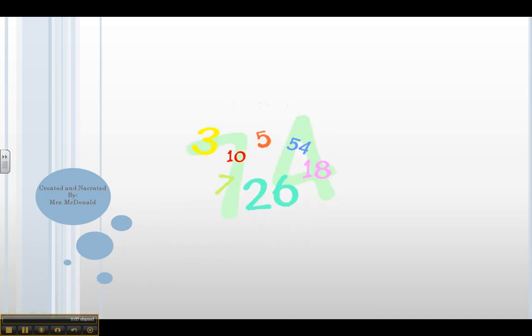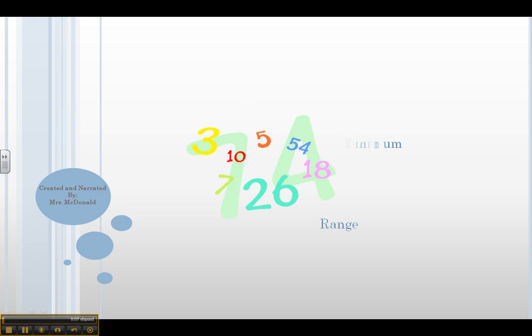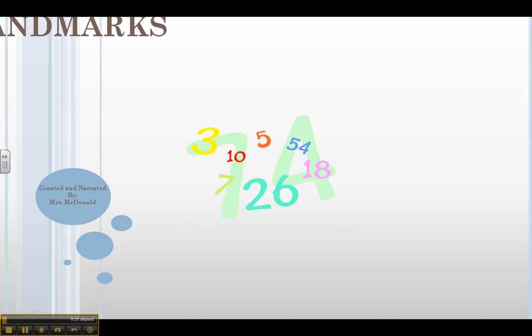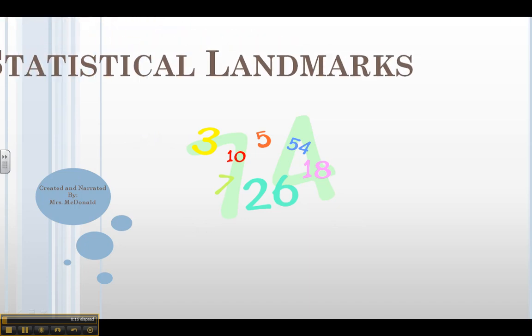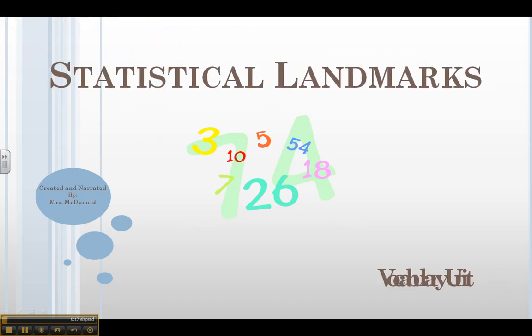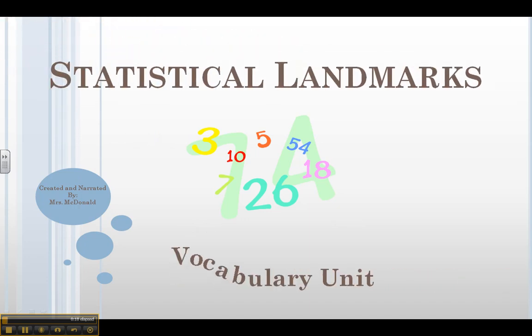Have you ever heard people using words like maximum, minimum, range, mode, or even median? Well, this video on statistical landmarks will help you understand those vocabulary words clearer.